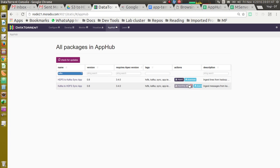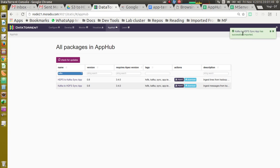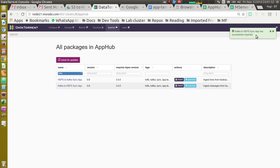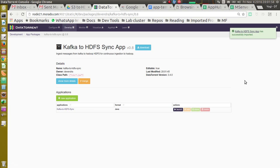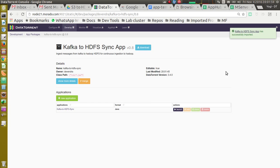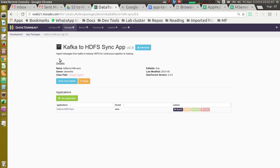Once the import is successful, it will show the notification saying app has been imported successfully. If we click on the link in the notification, it navigates to the app package details page. This page shows description about the application, last modified time and some other brief description.